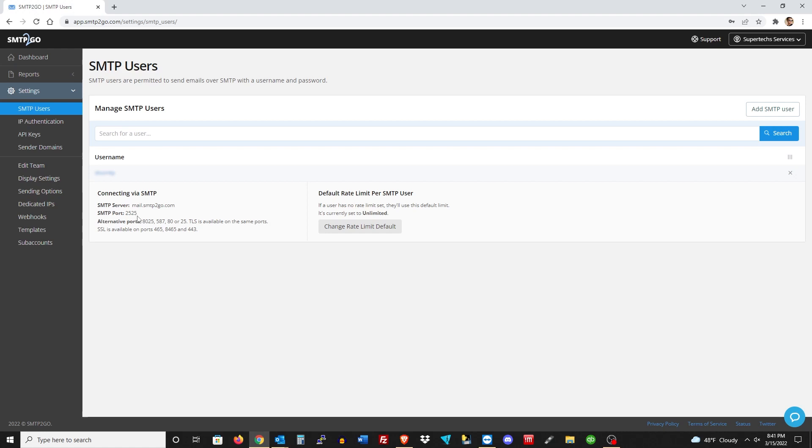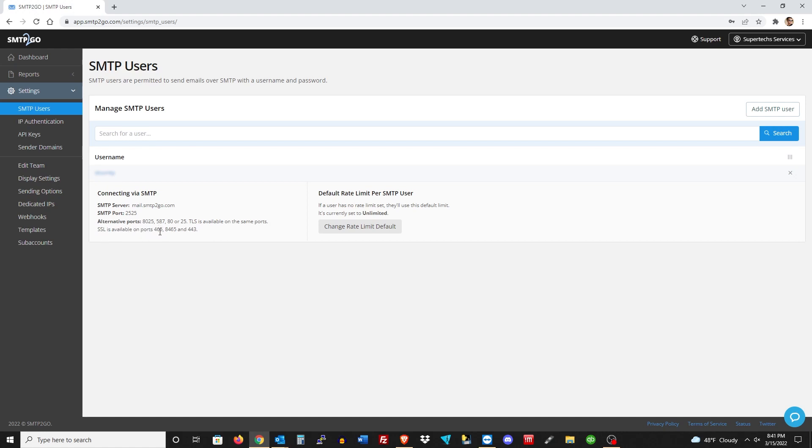After you do that, you'll get a username like we have here. You'll just need this information that I'm highlighting right here, which is the SMTP server, the SMTP port number that you wish to use. It also has alternative ports you can use and SSL ports that you can use.